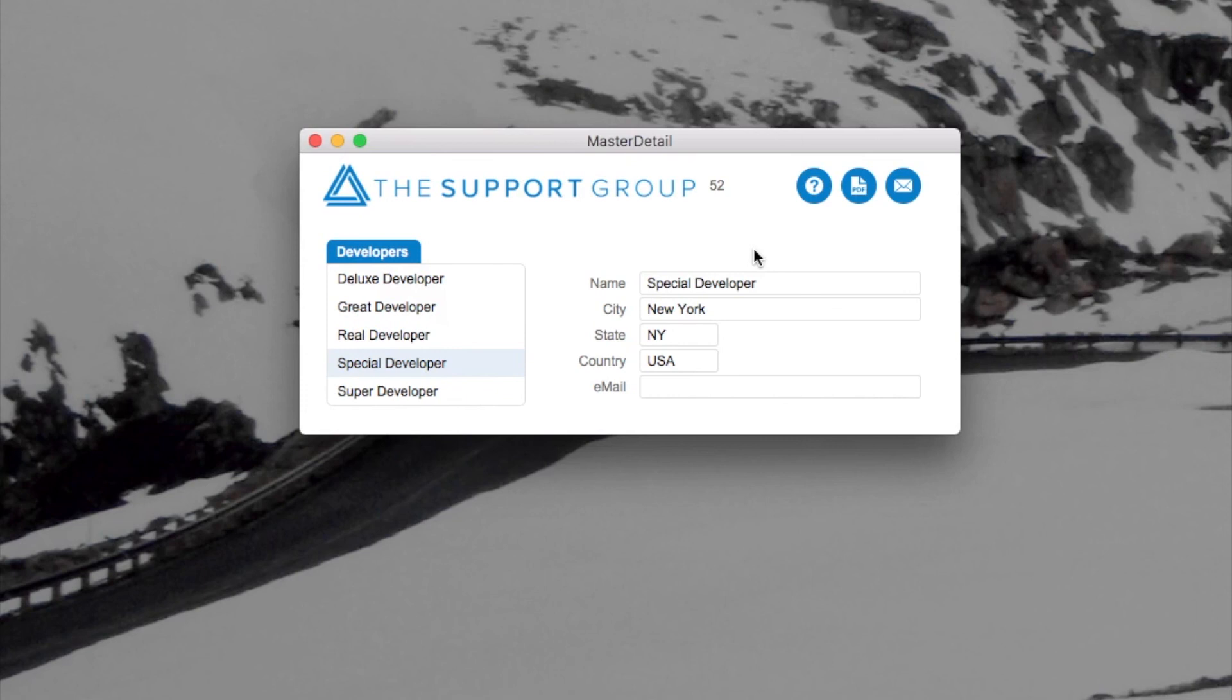But you certainly aren't limited to that. You could use a local variable as well for this technique.